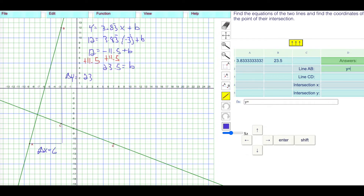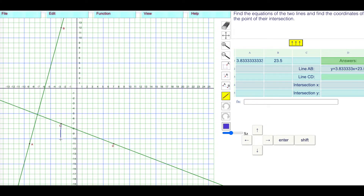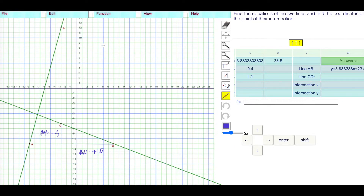The final equation is Y equals 3.833333 X plus 23.5. For the next line, my delta Y: going from negative 7 dropping down to negative 11, that's negative 4. My delta X: going from negative 3 all the way to positive 7 — that's 10. As a fraction that's negative 4 over 10, which reduces to negative 2 over 5. Using decimals, that's negative 0.4.